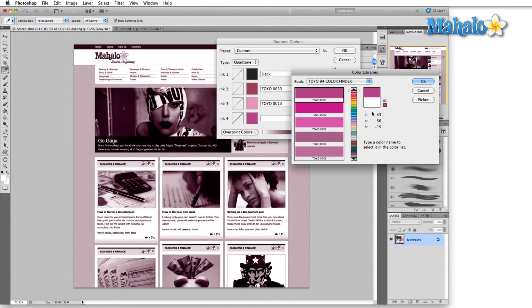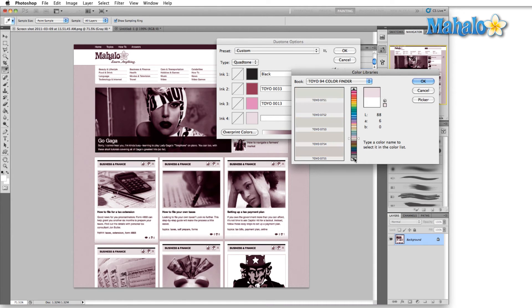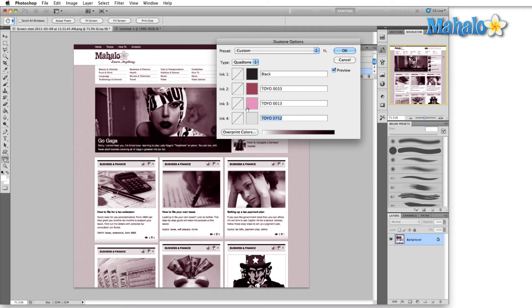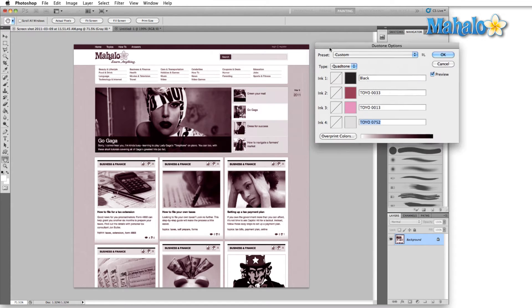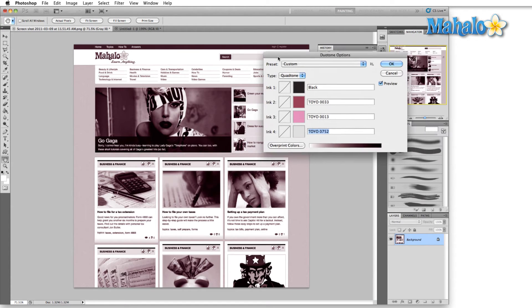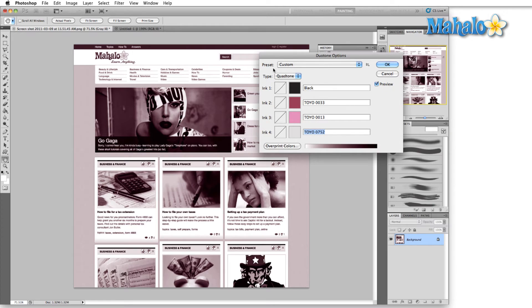And this last one we'll try to leave somewhere in the neighborhood of white. Now we'll pick one of these. Hit okay. Now I'm going to play with these curves a little bit because this basically just looks like our grayscale image with a little bit of color over it. In a lot of coffee table books you'll find that they use this sort of technique to add a little color variance to their images.